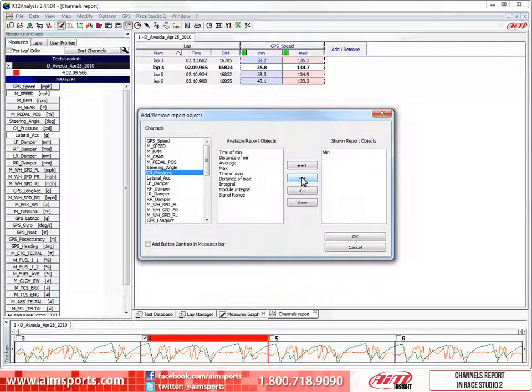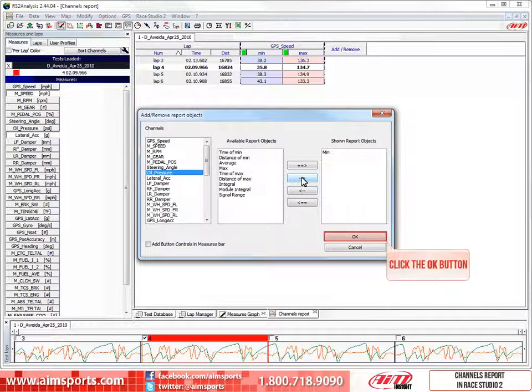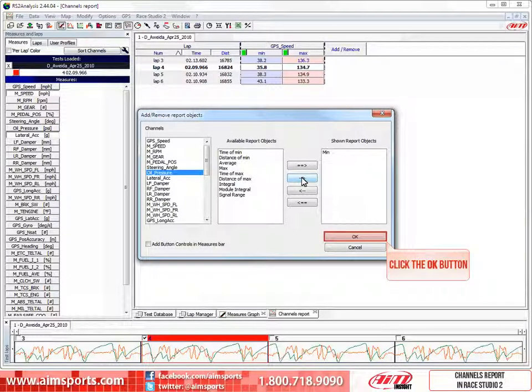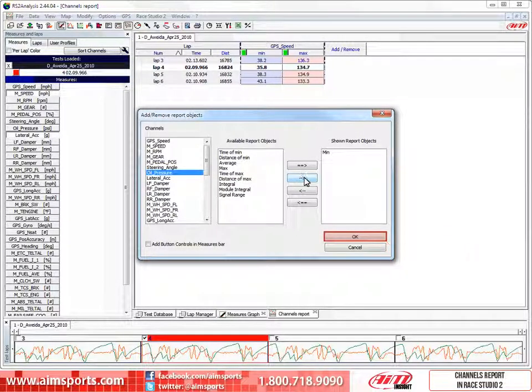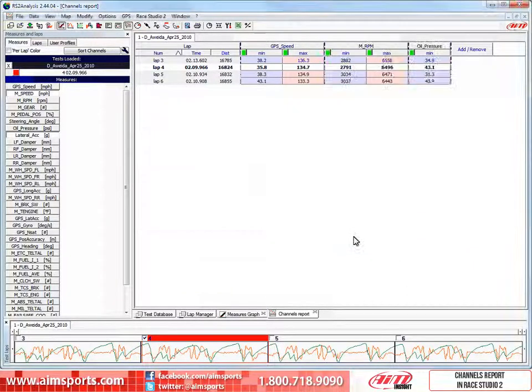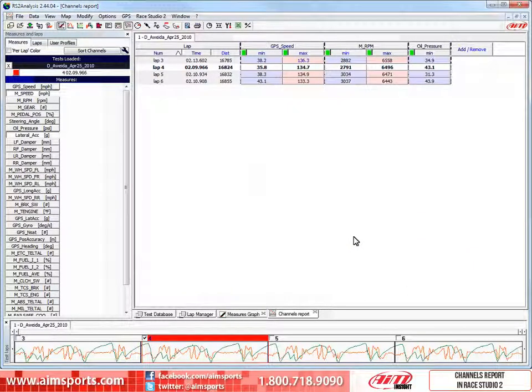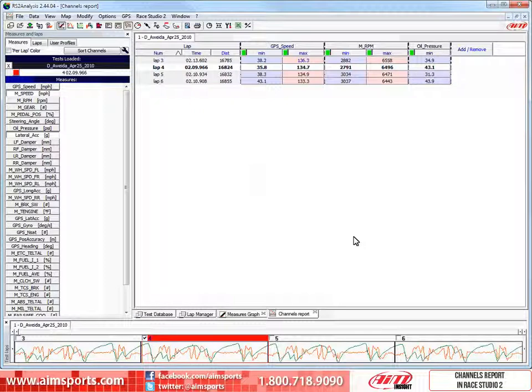When we have finished selecting what objects we want to see in the report for each channel, then click on the OK button to accept and close the add remove report objects window. This is now what your channels report will look like. All of the values you want and need to see for the specific channels that are important to you.